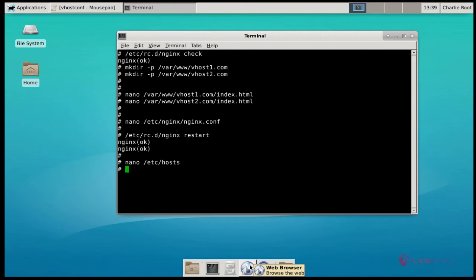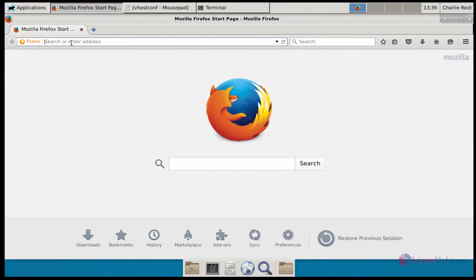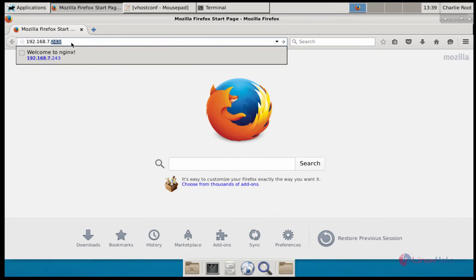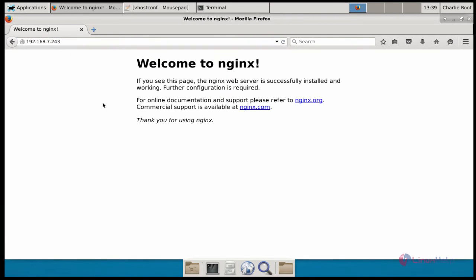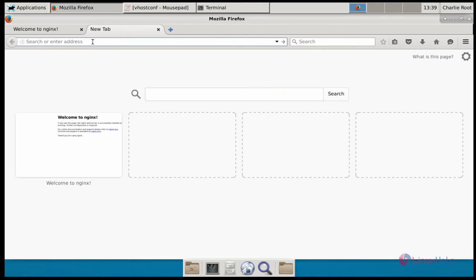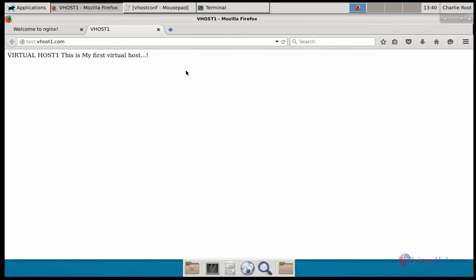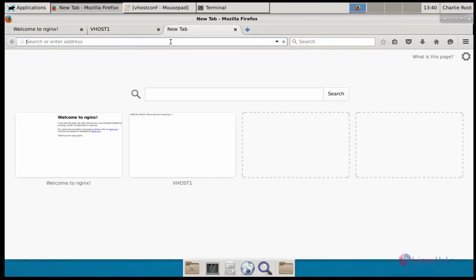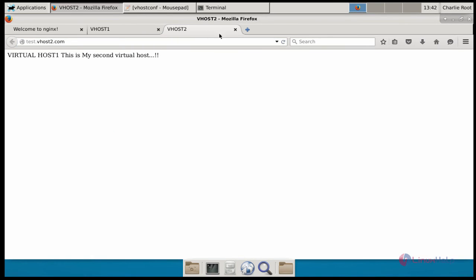Open your browser. First, check your nginx service by calling your IP address. Ok, my nginx service is working perfectly. Next, check the virtual host domains. Type your first virtual host domain name like this. Ok, this is my first virtual host — it's running perfectly. Then I call my second virtual host domain. Type the URL and press enter. Ok, this is my virtual host 2 — working as well.